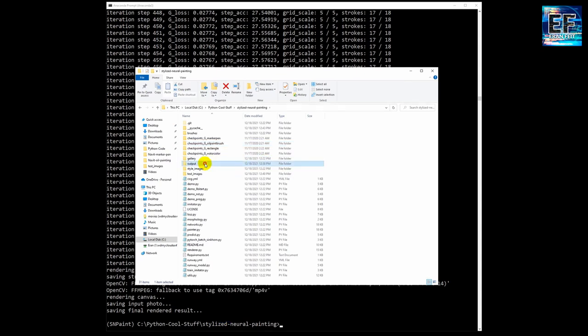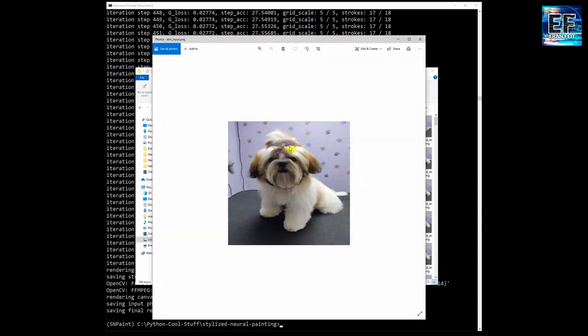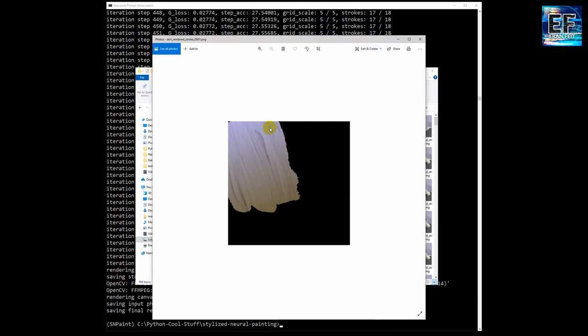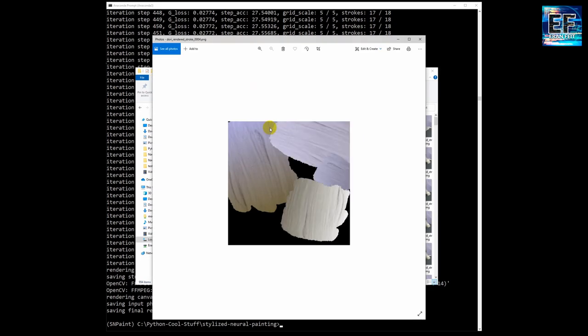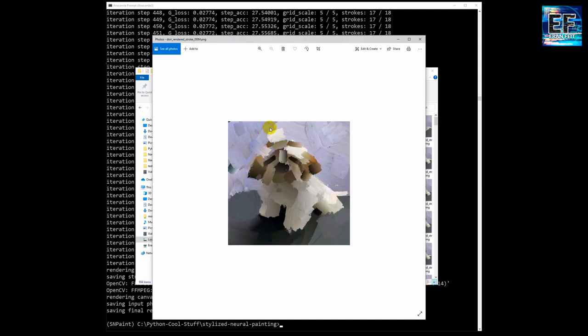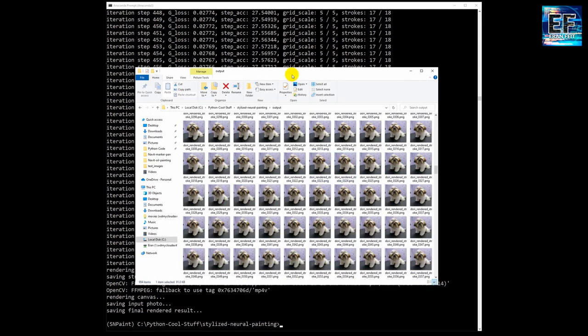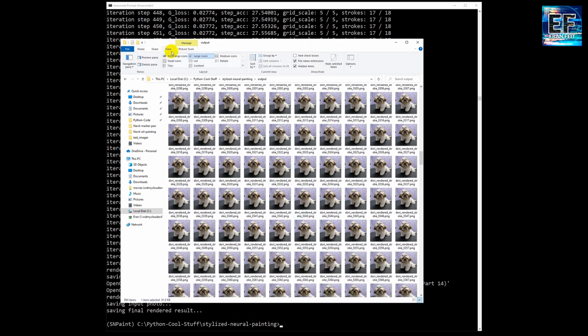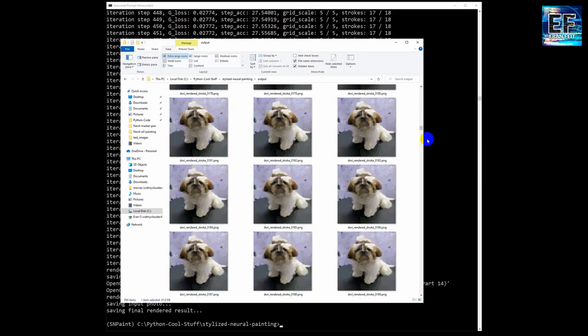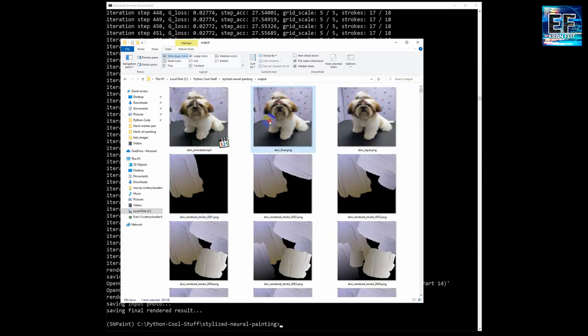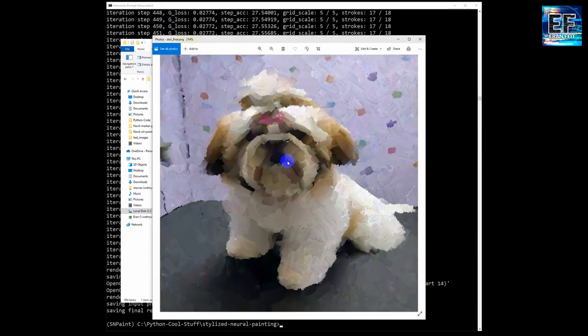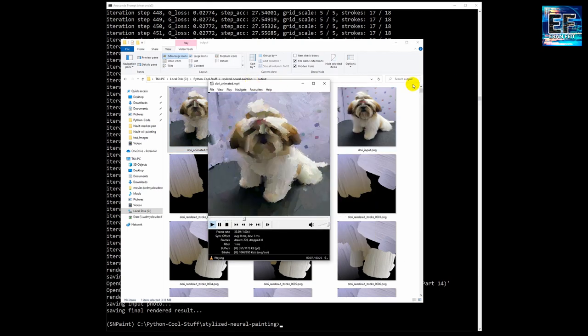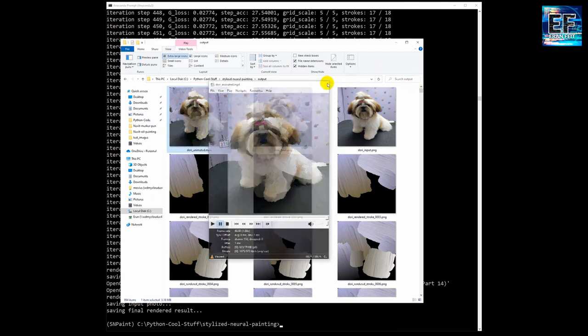Let's open the output folder. This is our input image and you can see each step or each frame and basically we have 1000 frames according to the max parameter and you can see all the process step by step. This is the final image, it's called final and we have a short video that combines or accumulates all the images together from the first image to the final one. Very nice outcome.